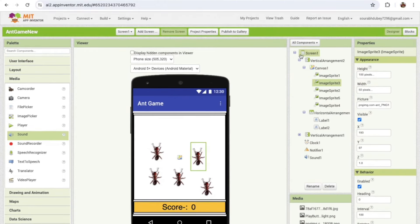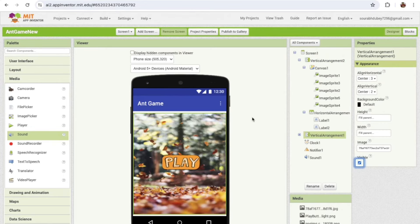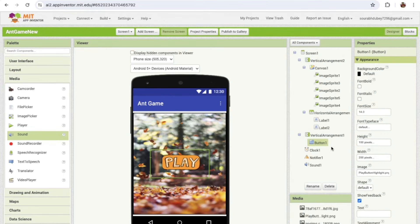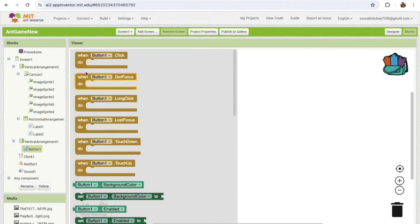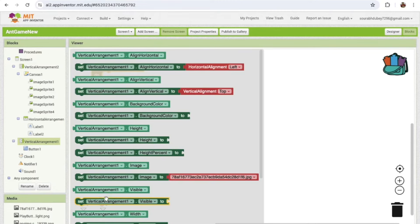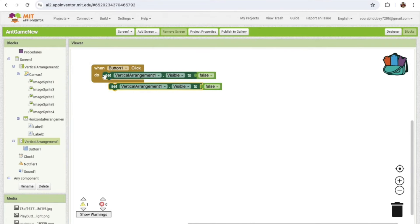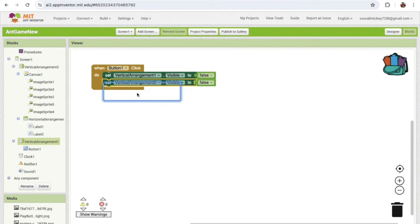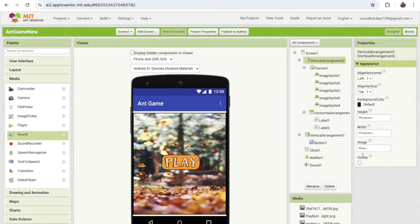Now we need to hide the second Vertical Arrangement and make sure the first one is enabled. Whenever someone clicks the play button — Button 1 — we need to hide that arrangement and open the other one. Go to Blocks: when Button 1 is clicked, set Vertical Arrangement 1 visible to false, then set Vertical Arrangement 2 visible to true.